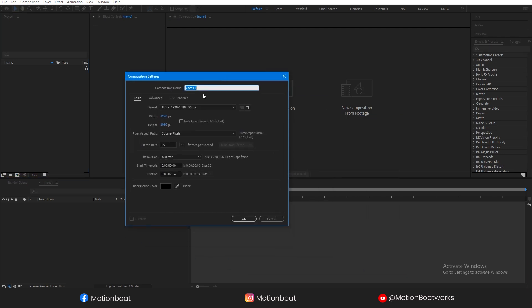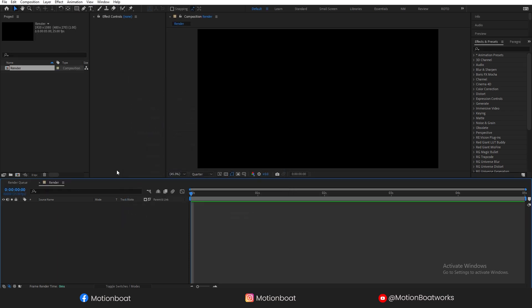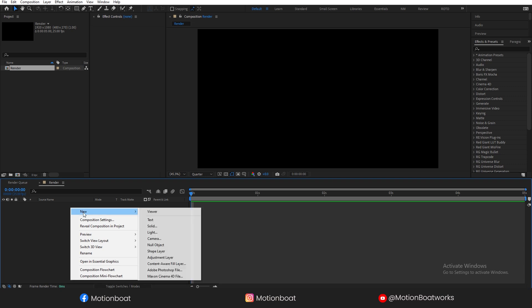I am going to create a new composition. Let's name it Render. These are my settings — I set the duration to 5 seconds and hit OK. Take a new solid.